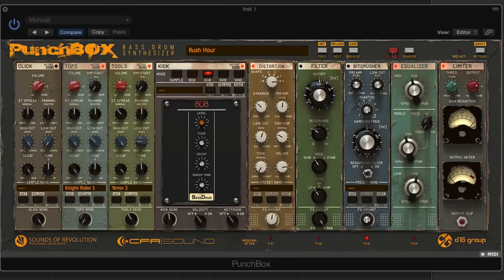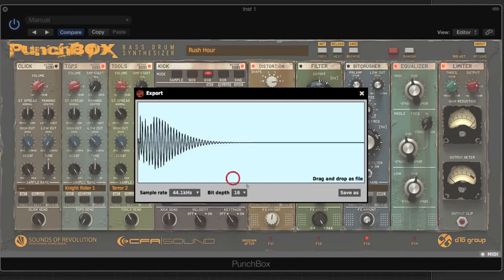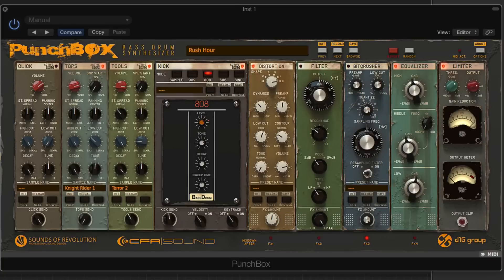One of the really cool features: if we're running a heavy session and don't want to take up all the CPU headroom, we can export the kit we've created as a WAV file. We can use sample rates up to 192 kHz and bit depth from 16 up to 32-bit. We also have a save-as or a drag-and-drop option. They've really thought of a lot of things in terms of the export function.